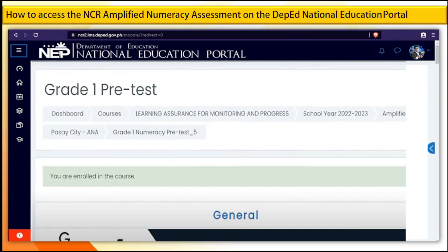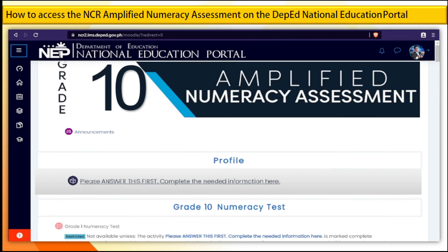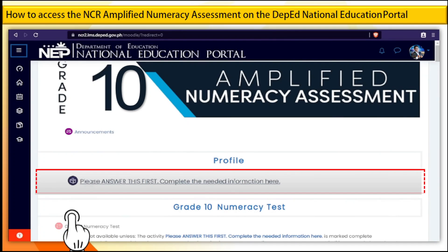Step 10. Once you see the message that you are enrolled in the course, you may now access the Amplified Numeracy Assessment. Step 11. Under the profile, click Please Answer this first.